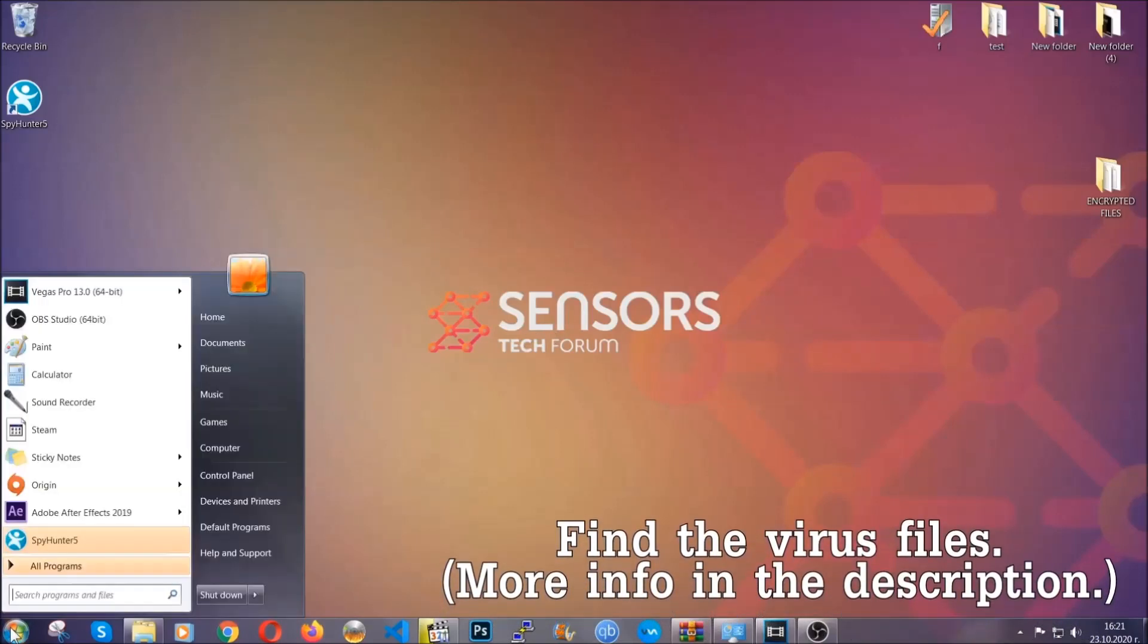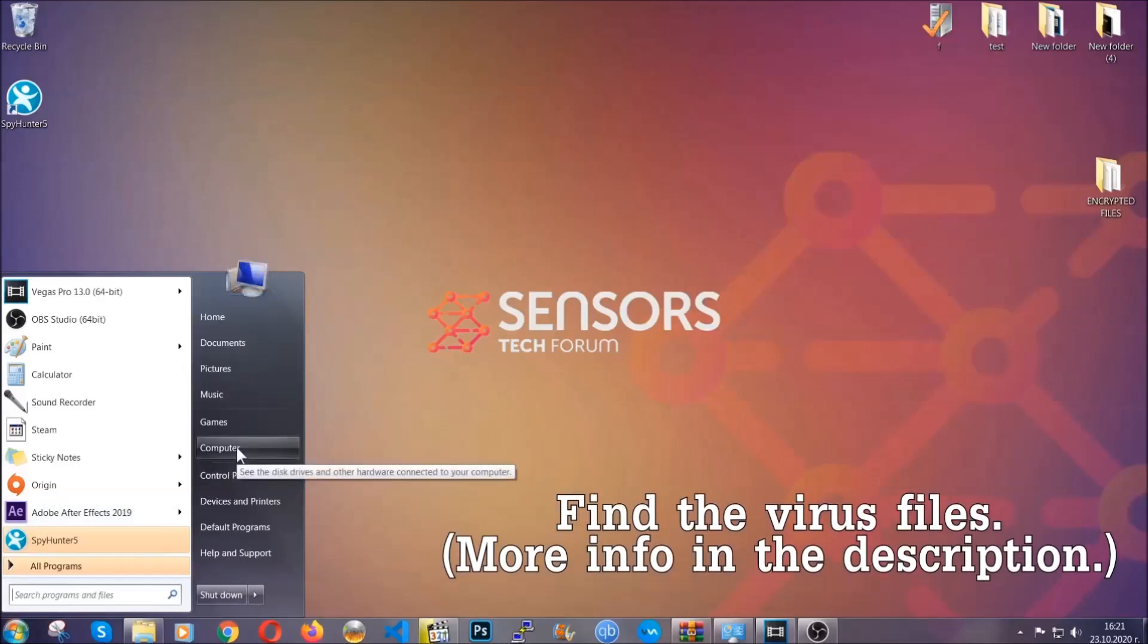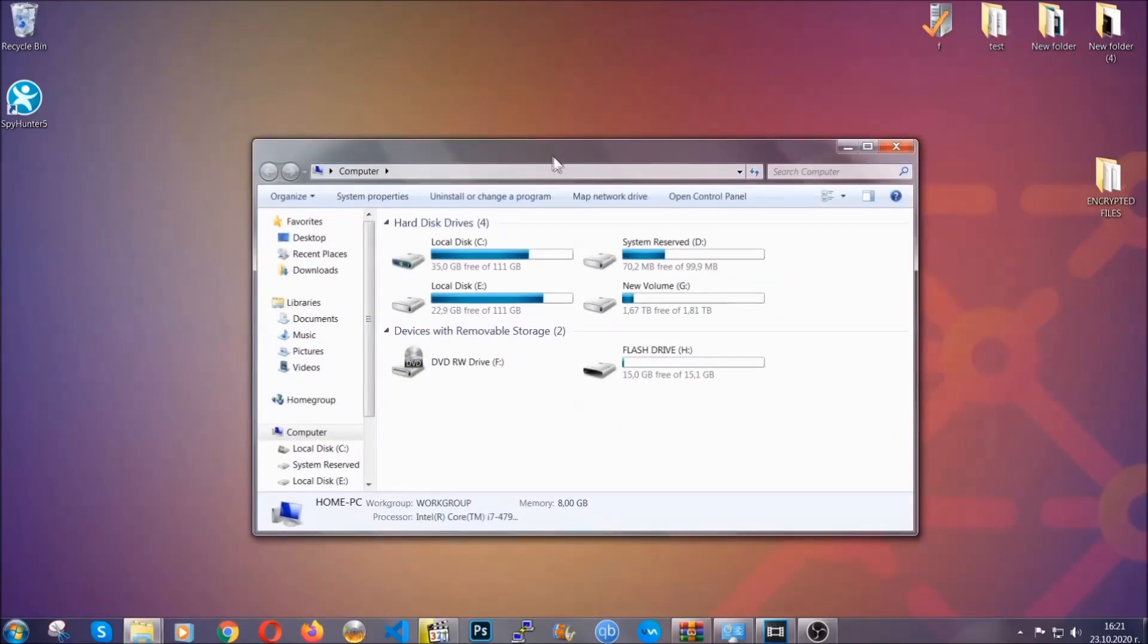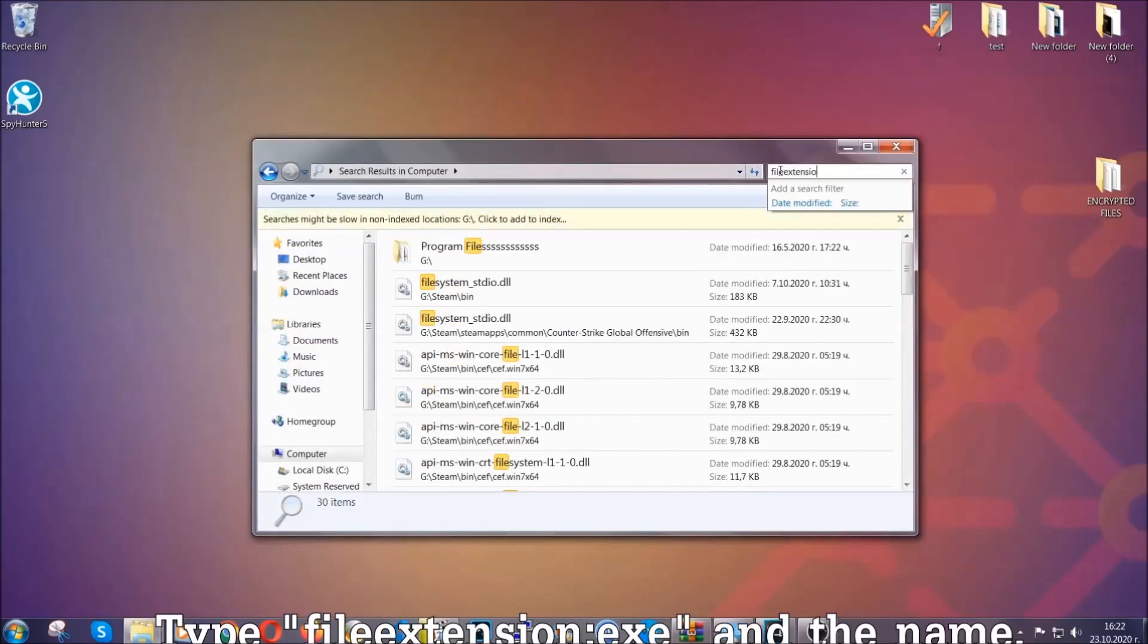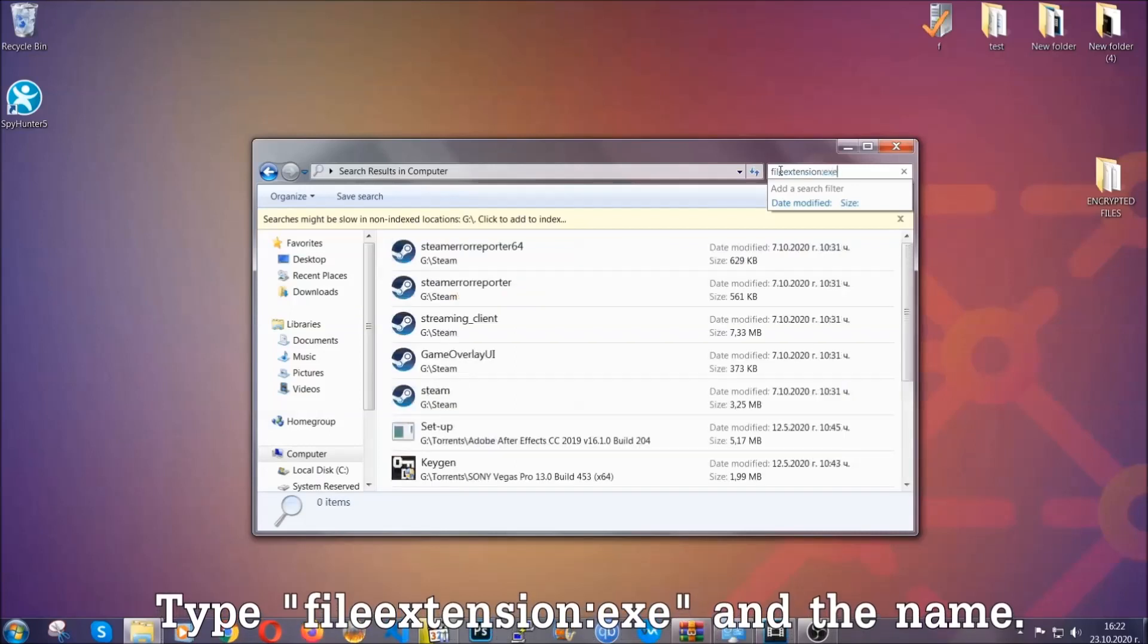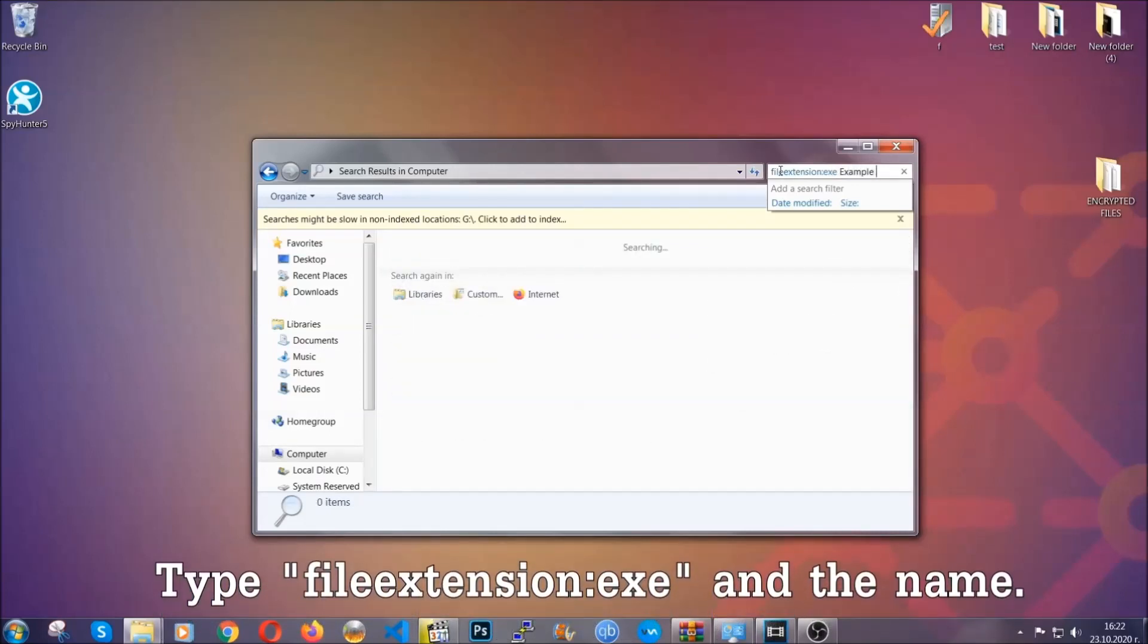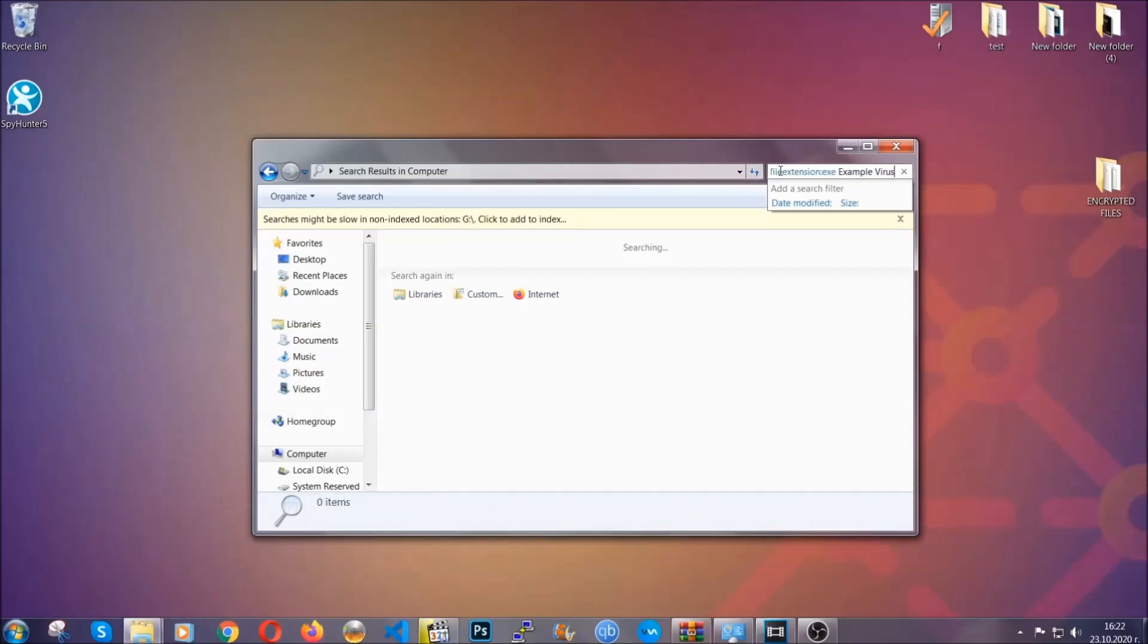To find the file, you have to know the name. Usually in the description we upload the names of the files in the article where we do research on different viruses. So you can check if it's there. If it's not, you can check via other ways which I'm going to take you through. Now what you're going to do: open my computer and then you're going to type file extension, double dot the file extension, exe in this case. Example virus name is just to show you how it works.